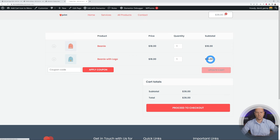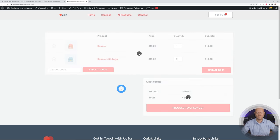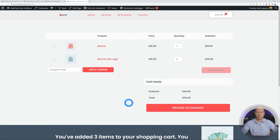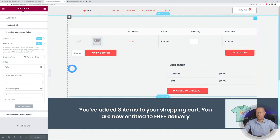We click Update and go to our shopping cart. With only two items it's not displaying. We add an additional beanie, update the cart, and now with three items in the cart the message appears: "You've added three items to your shopping cart — you are now entitled to free delivery." You can apply multiple rules, tiering them for three, five, ten items, and upsell progressively with tier pricing.